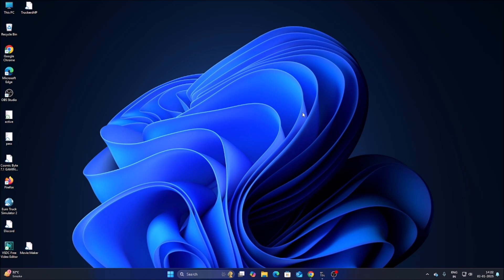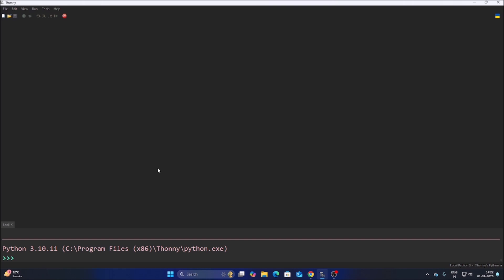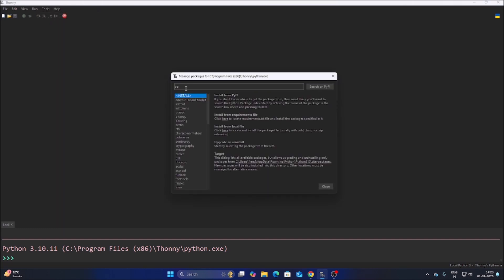Today we will create our own custom object detection model using YOLO11 and we are going to detect a wild boar. For that, simply install the latest Thonny Python IDE — just search 'Thonny Python IDE' on Google Chrome, install the setup.exe file, and you will get the latest Thonny Python IDE. I already have it installed. Then go to Tools, Manage Packages, and search for opencv-python.